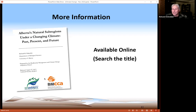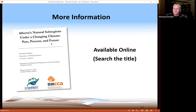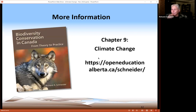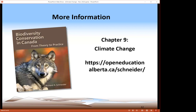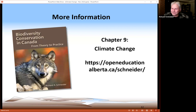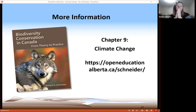To wrap up: if you want to dive into the details, most of the information I've shown comes from a report titled 'Alberta's Natural Subregions Under a Changing Climate: Past, Present, Future' — search for it online, it's about 100 pages. For a more digestible version, my book is now available for free at the University of Alberta library; jump to chapter nine for a detailed but accessible treatment of everything I discussed today. I think I've gone over time, but I'm very open to questions — thanks.